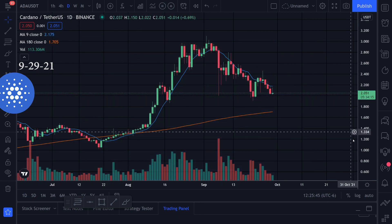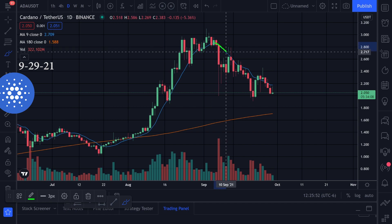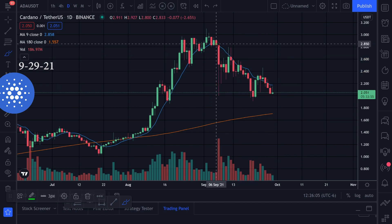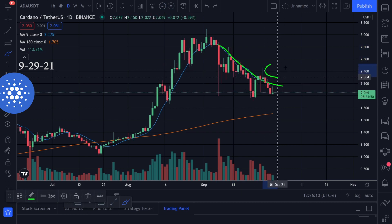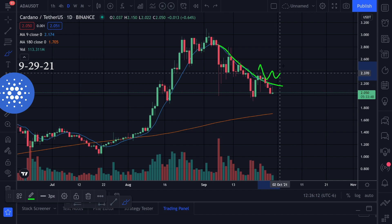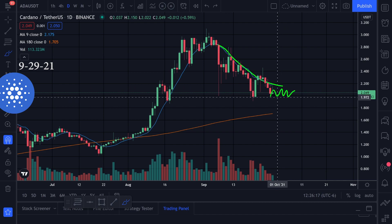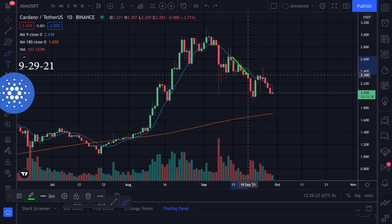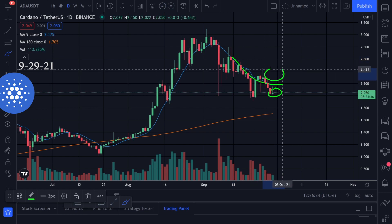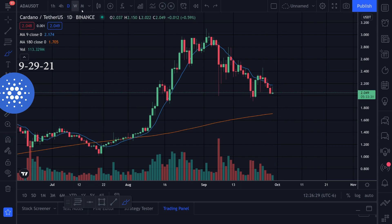Speaking of moving averages, let's check those out. We're on the daily time frame and we have this nine moving average — it's this blue line. I really watch this line to see if we are above it or below it. If we're above it that's bullish and we can maybe get support on it. If we're below it, it might cause resistance and give us rejection. Right now we are below it, which I don't like, especially on the daily time frame.